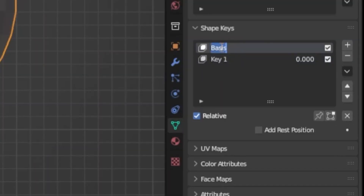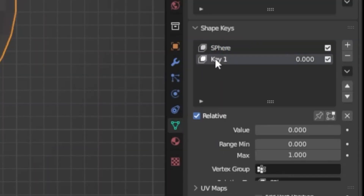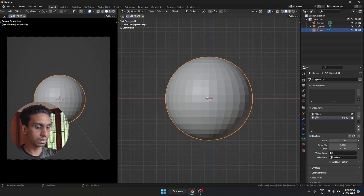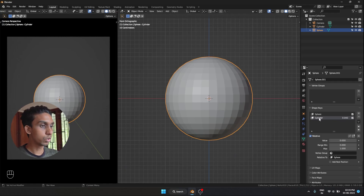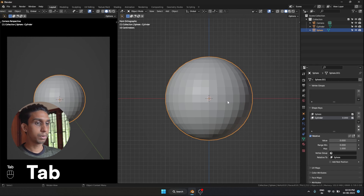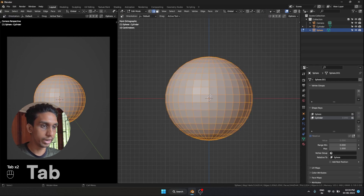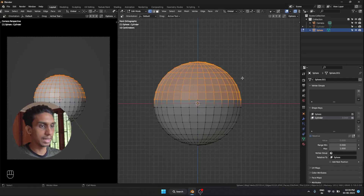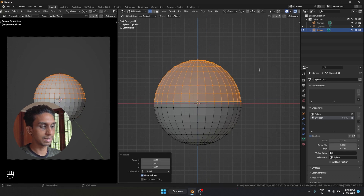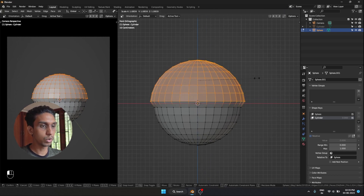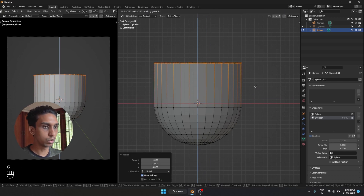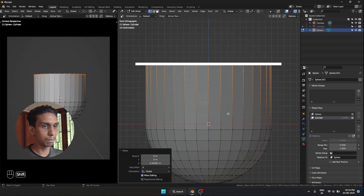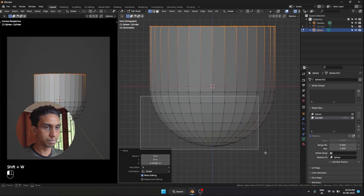Add two shape keys. This first one is going to be our sphere, and the second one is going to be our cylinder. Now I'm going to select my cylinder and tab to go into edit mode. I'm going to select all these points and scale them on the z-axis, hitting Z then 0, which is going to scale it on the z-axis and make every point flat, which makes a cylinder.